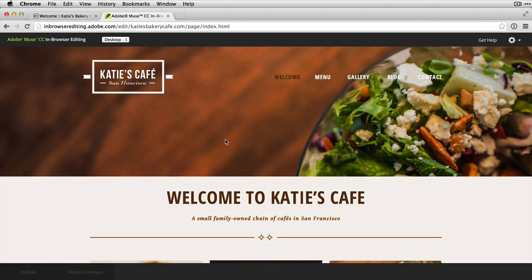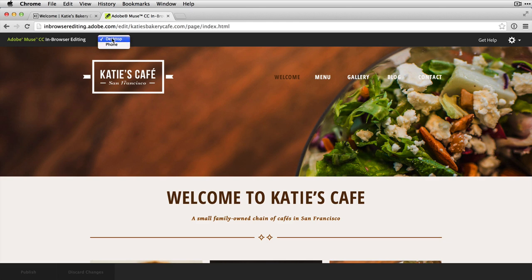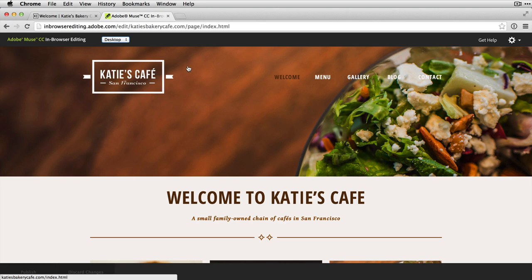In-browser editing has brought me into a window here. I can tell that I'm in in-browser editing by this bar at the top. The first thing I notice is a dropdown that allows me to switch between layouts for the site design. If my site designer originally created a phone, tablet, or desktop design, I can access each of those specific layouts here. For now we're going to stick with desktop. As I roll over items, I have either the ability to click to navigate around the site, or to actually click and edit.